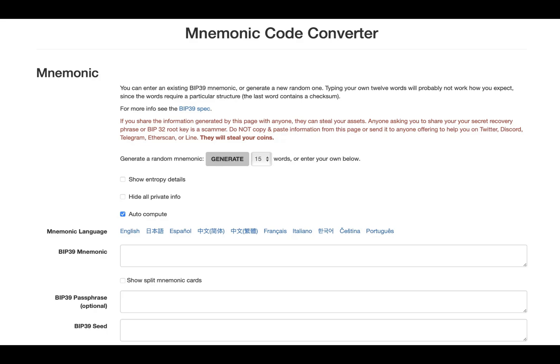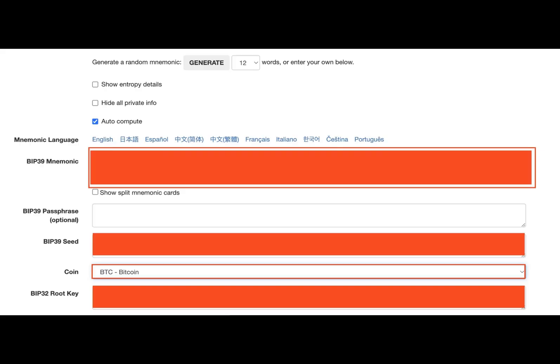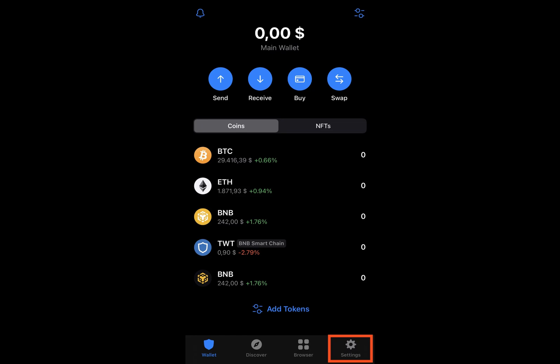Now, after you copy the recovery phrase, we can generate your private key. To create private keys for the wallets linked to your recovery phrase, you'll need a special tool called the BIP39 Mnemonic Code Converter. You can access this tool directly through the website or by downloading it to use offline in your browser.